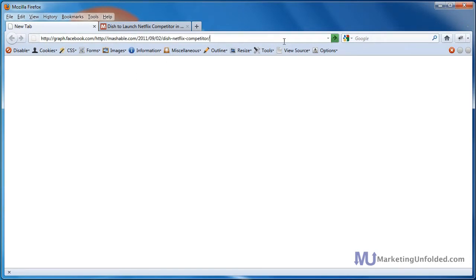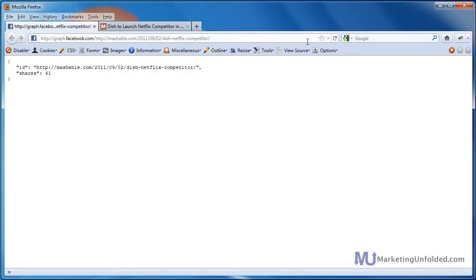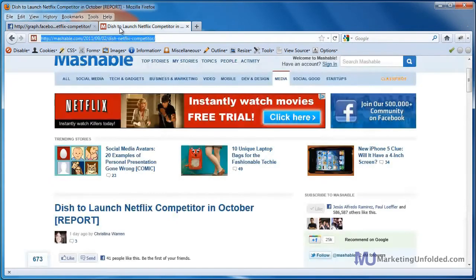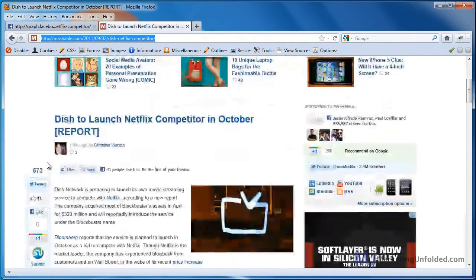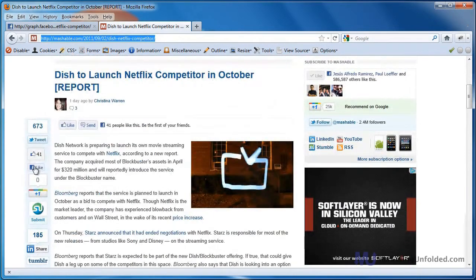So I paste that, hit Enter on the keyboard, and it's telling me that it's been shared 41 times on Facebook. If I come back to the website, I can actually see that it does, in fact, have 41 shares.